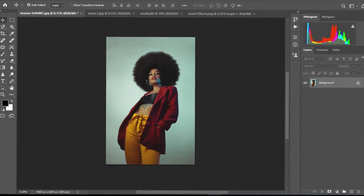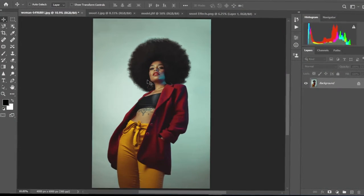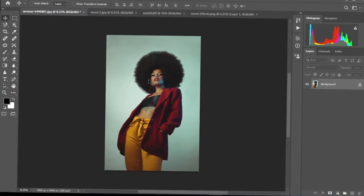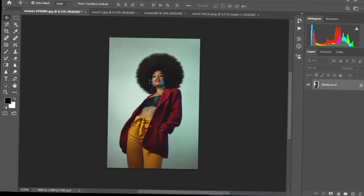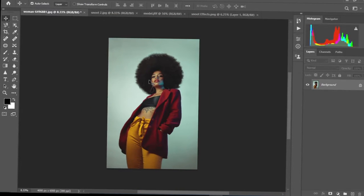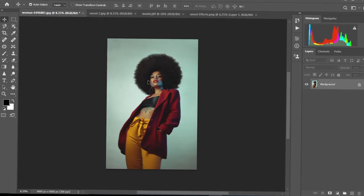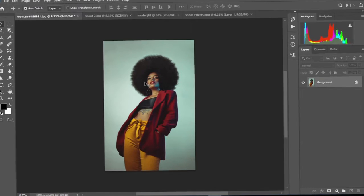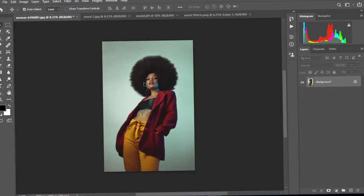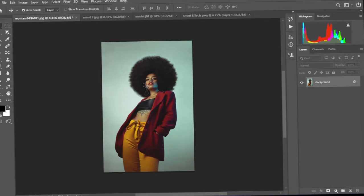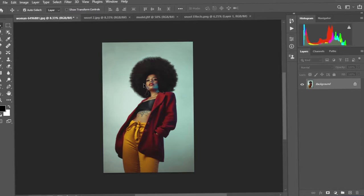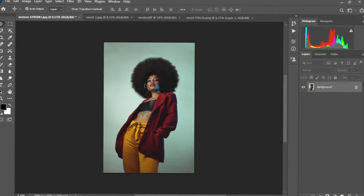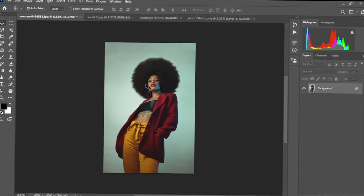We have our image loaded up in Photoshop. We're going to start with the editing. I'm going to drop the link to this snoot effect in the description box below so you can check it out and download. I have a couple of snoot effects — some interesting ones that I'm sure you're going to love.